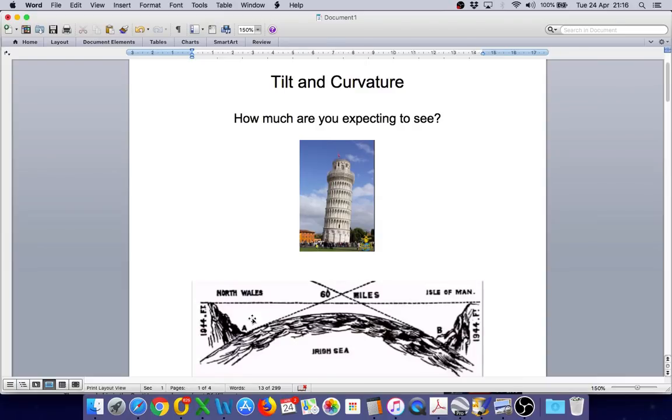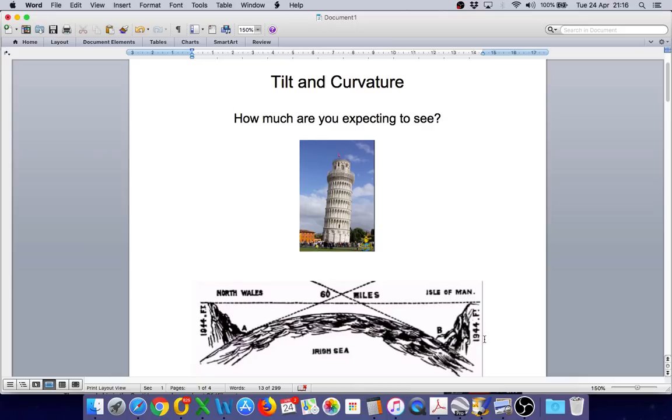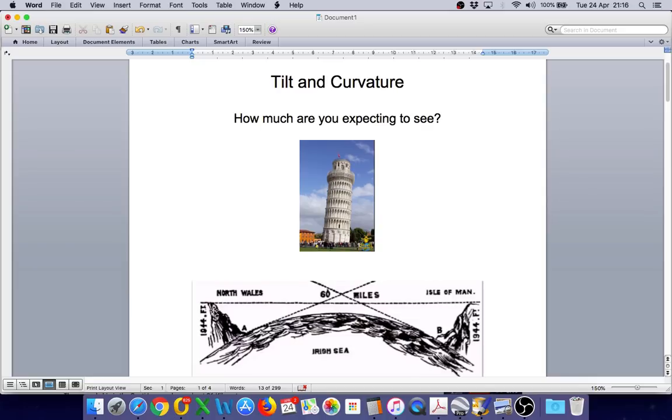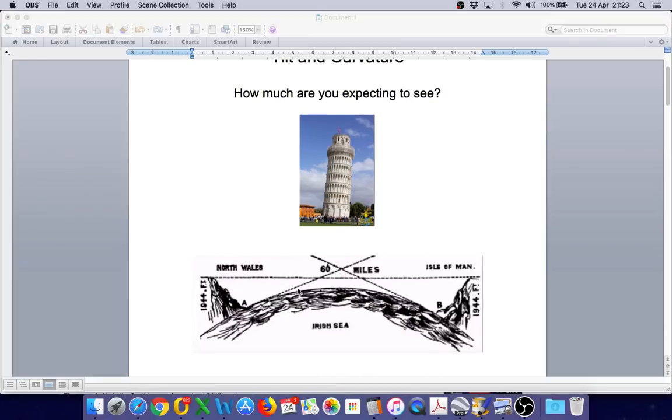Looking at tilt and curvature, how much are you expecting to see? Now one of the problems with many flat earth channels is they use graphics like this which are greatly exaggerating the amount of curve we should see over a short distance. This is a perfect example looking at the Irish Sea from North Wales to the Isle of Man. It's showing a highly curved earth with the land masses tilted away from each other at an extreme angle and that is going to give the viewer a false impression of how much tilt they should see over this short distance. So these greatly exaggerated images don't help anybody.